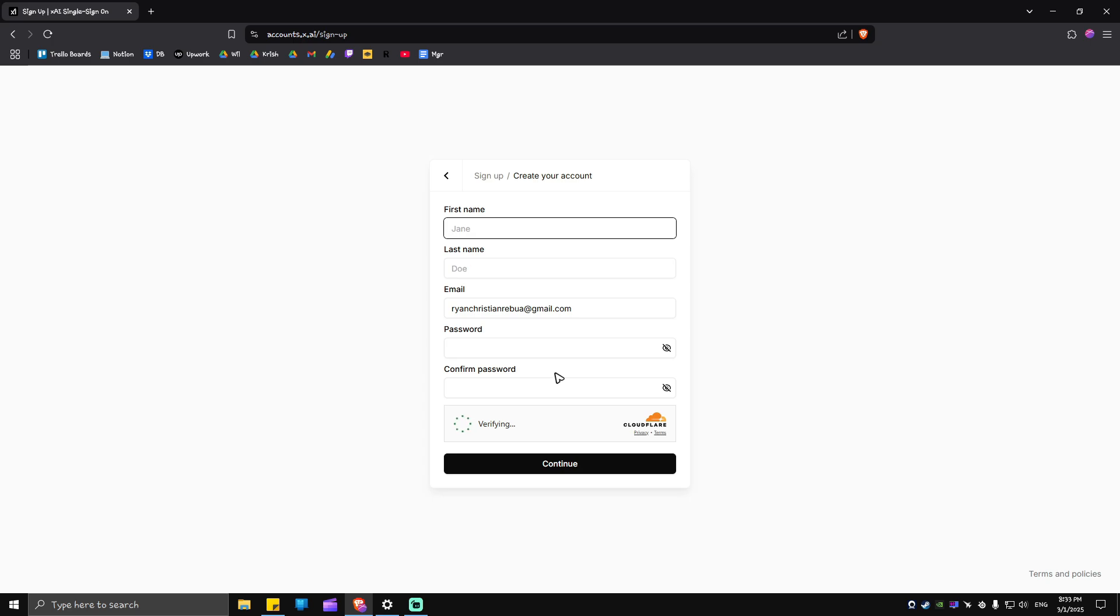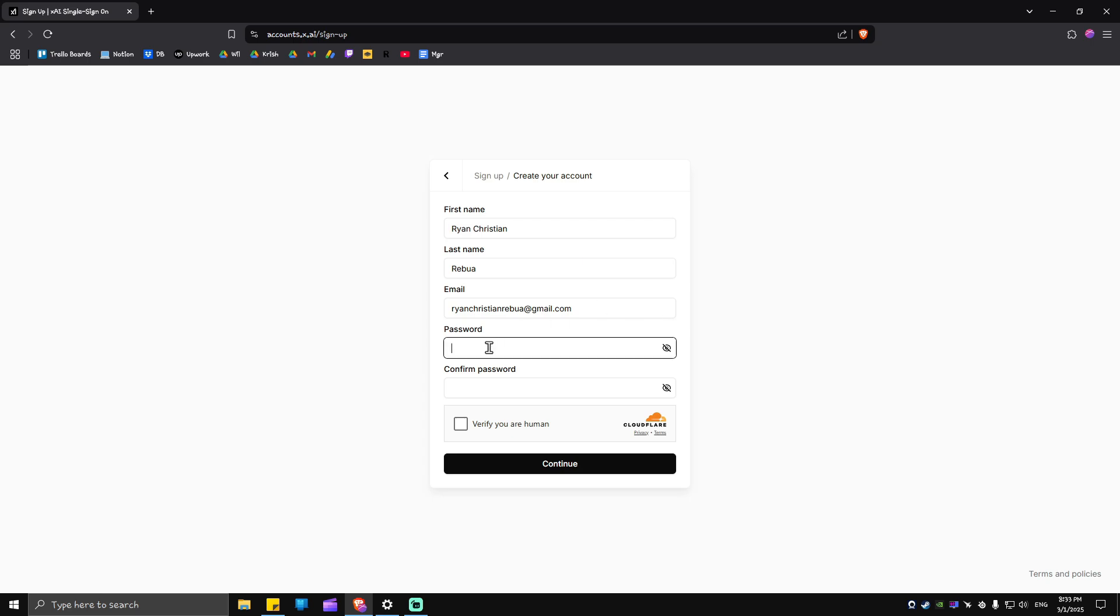And in here, it will require us to fill up these simple informations. First name, last name, email, password, and confirm the password, which I'm going to do now. There you have it. And a password. Confirm.